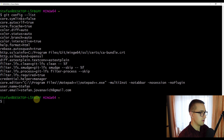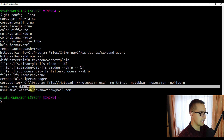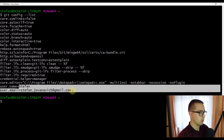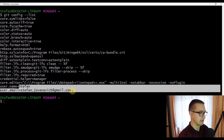Here you can also see some information like the name and the email address. When you install and check the configuration file, it is always a good idea to set the username and email address of your choice. This is important because every git commit will use this information and it will be stored inside all the commits you create.